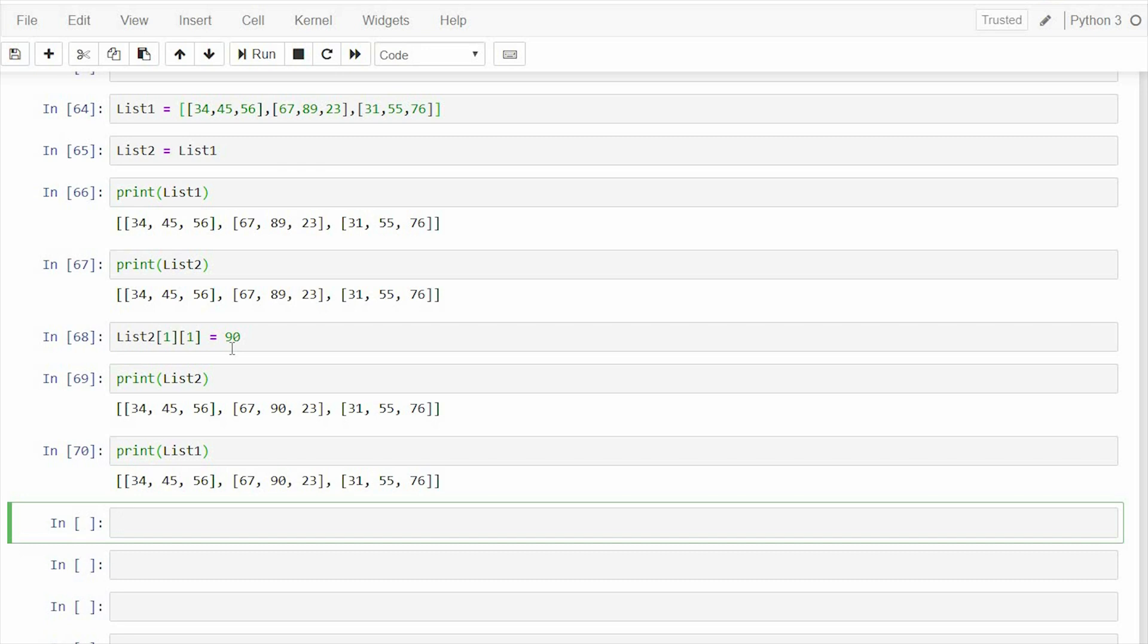Now, such a, so this is called shallow copy where if we change something in the copy, it reflects in the original data type also.